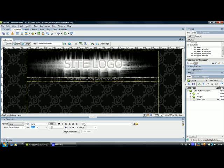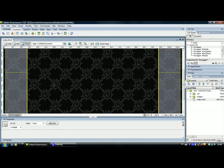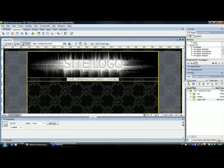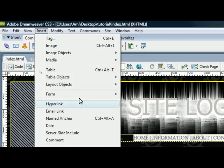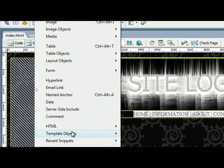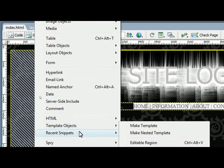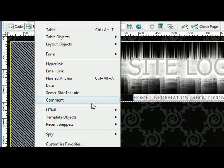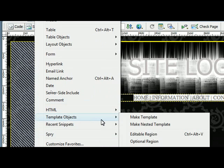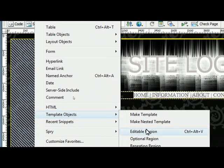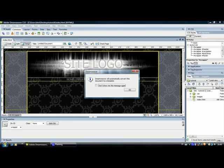So now we are going to save it as a template. The first thing you are going to do is to select everything on this page and go to Insert and scroll down to Template Objects. I'm not sure if you can see this. And click on Editable Region. Now you can see that Dreamweaver will automatically convert this document to a template. That is OK.